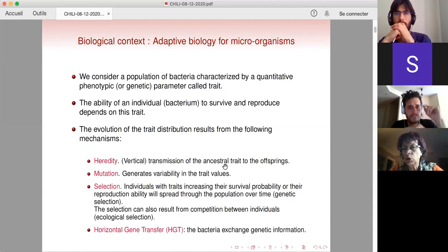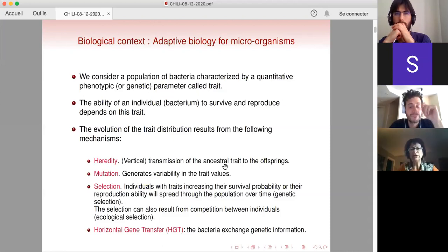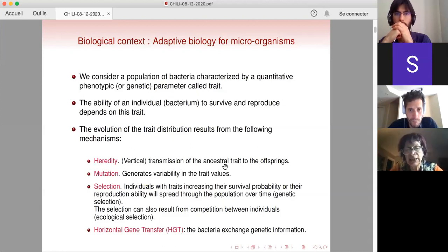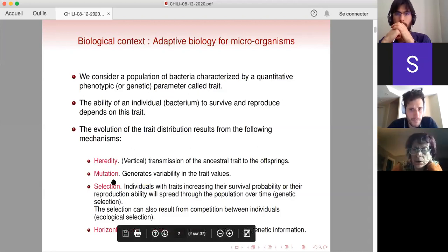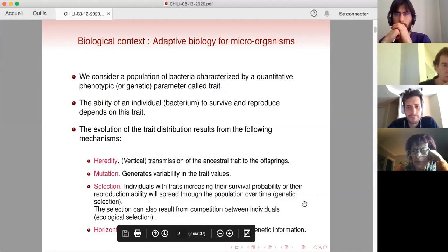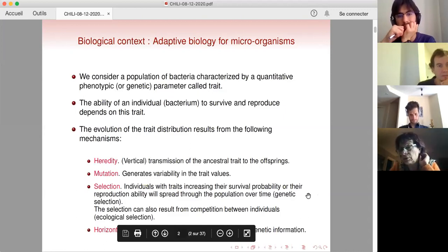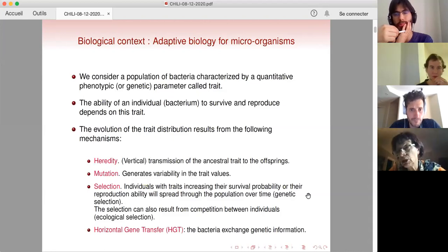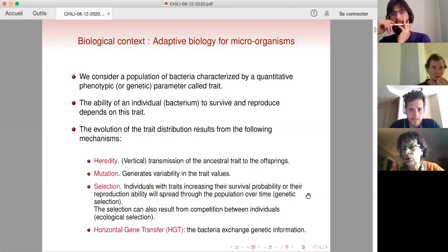This quantitative parameter will be called a trait and it will be a real number in this talk. We assume that the ability of this bacterium to survive or to reproduce depends on this trait. We are interested in the evolution of the bacteria population. The evolution of the trait distribution results from the following mechanisms: firstly, heredity — also called vertical transmission — which is the transmission of the trait of the ancestor to its offspring, except when a mutation occurs.